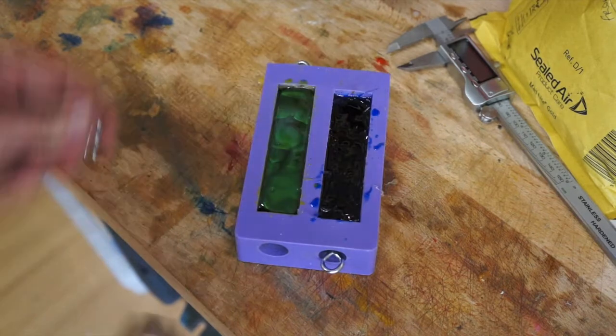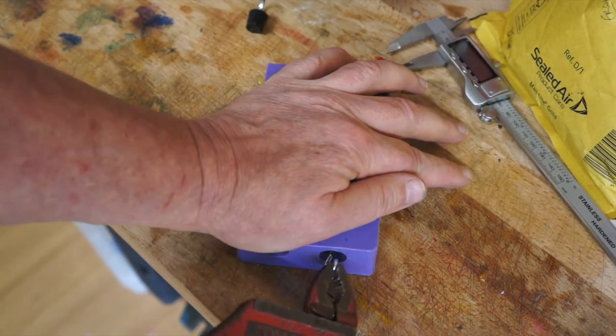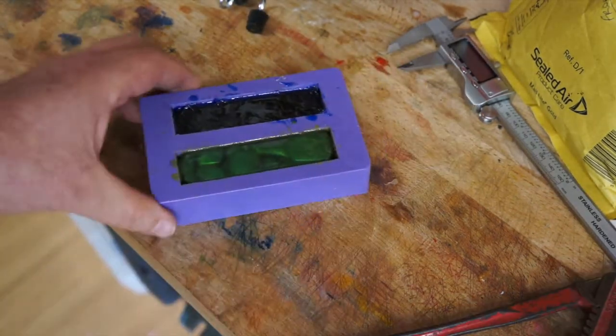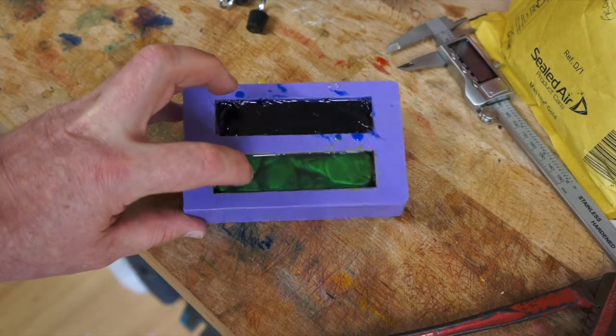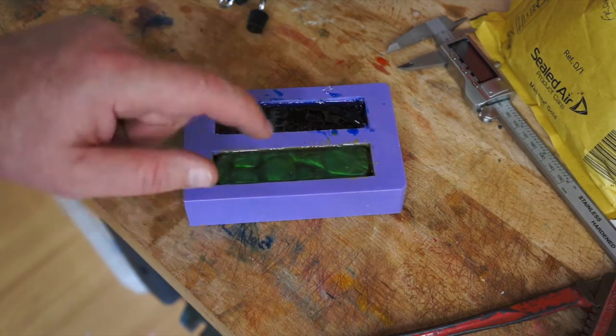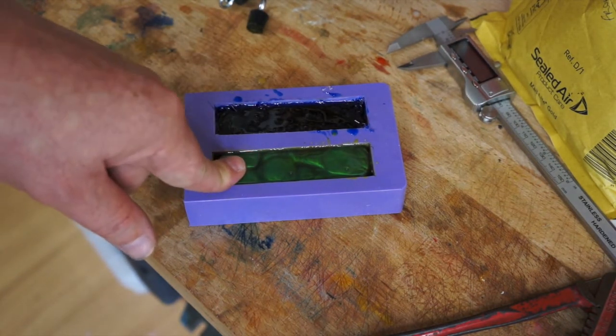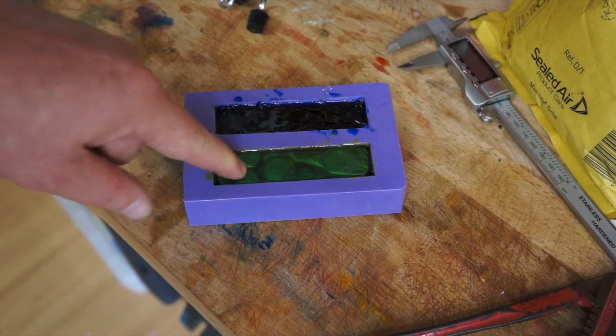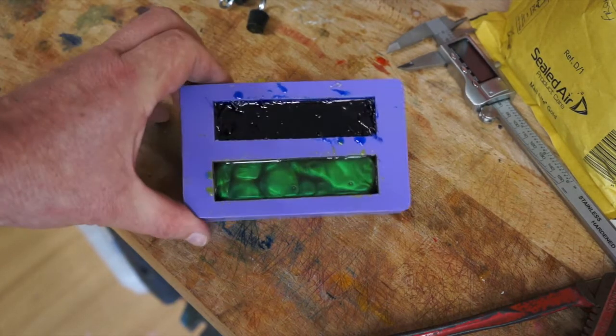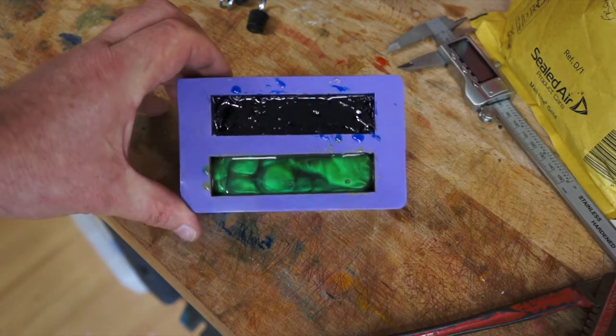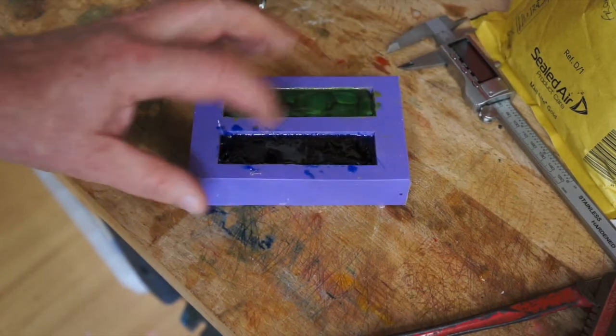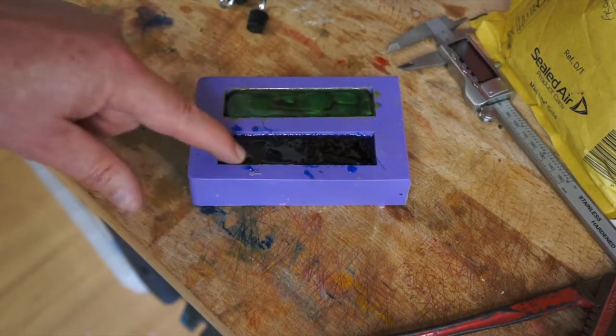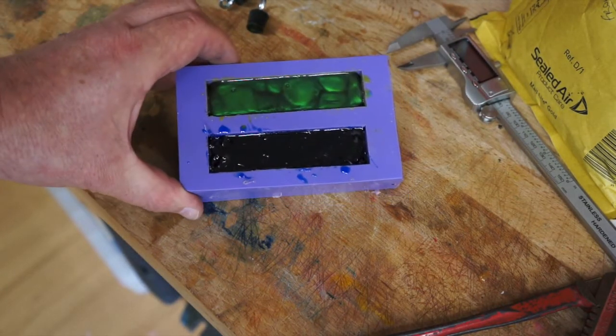So this one here is, this is yellow Lumalite yellow and Perlex blue, hence why it's got a green color. And in here is Lumalite blue, just a plain blue.